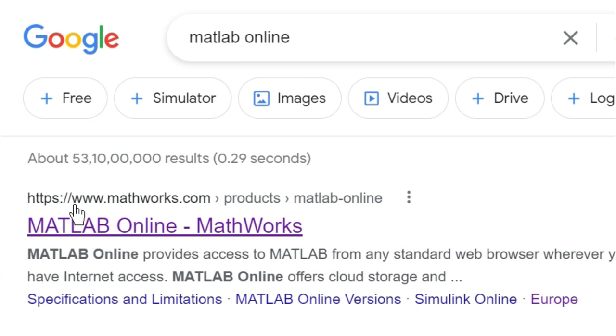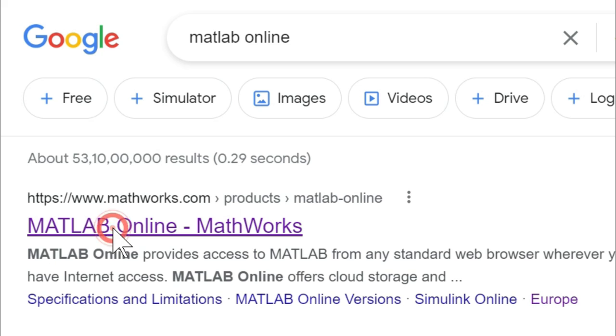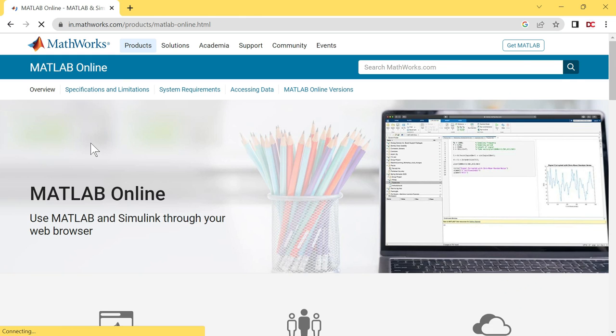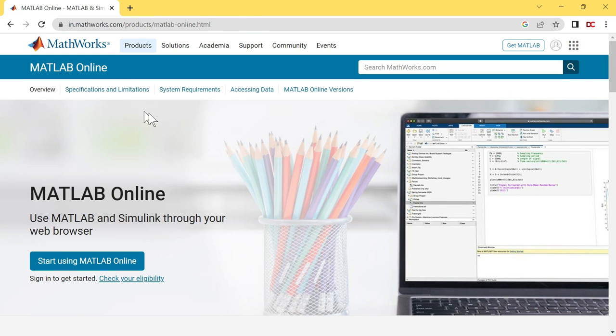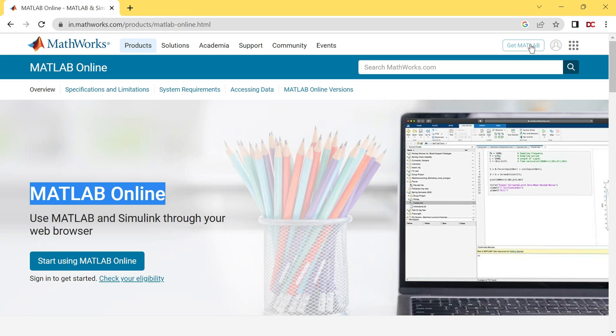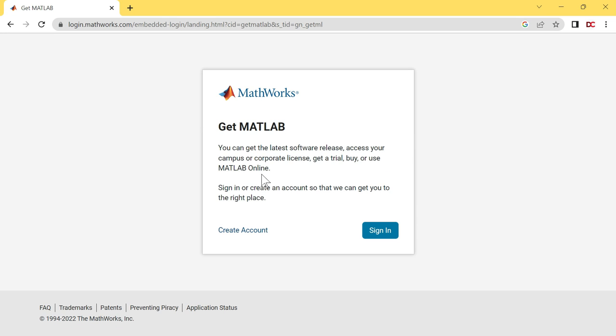Go to this first link which links to the www.mathworks.com website. Click on this link. The MathWorks website has opened right here. Now you have to click on this Get MATLAB button.